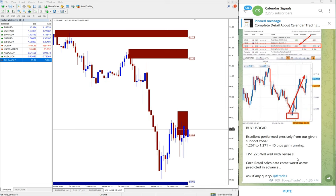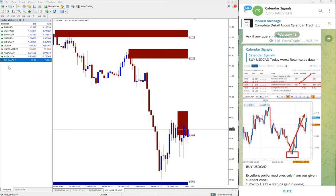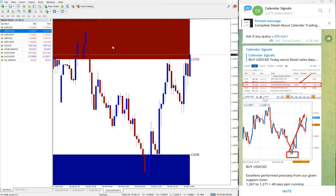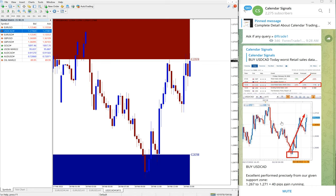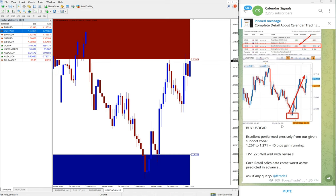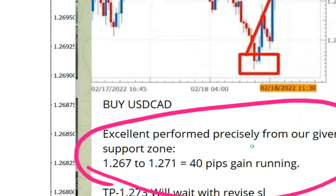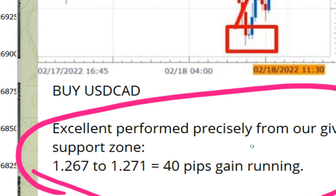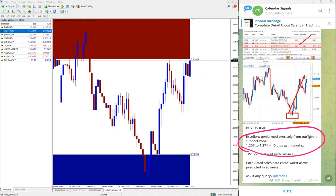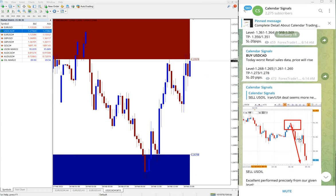Then the next signal is USD/CAD. Here is the USD/CAD chart. USD/CAD entry from 1.267 that we mentioned here to 1.271, which is 40 pips currently running in profit.